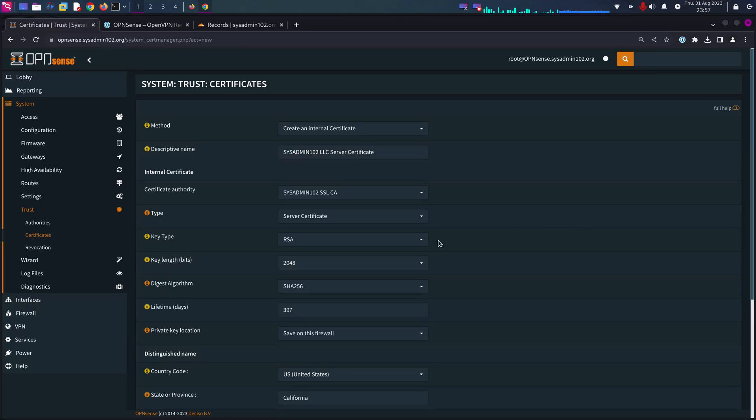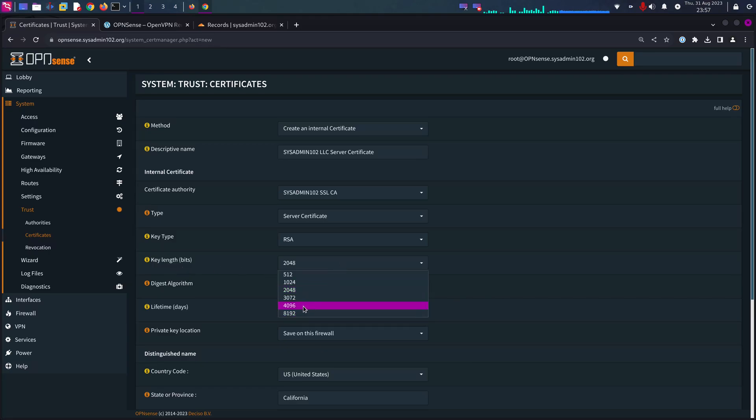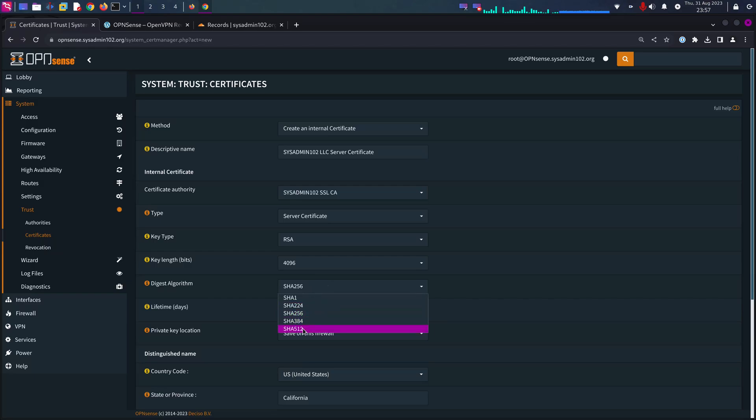The key length is going to be 4096. The digest algorithm is going to be SHA-512.